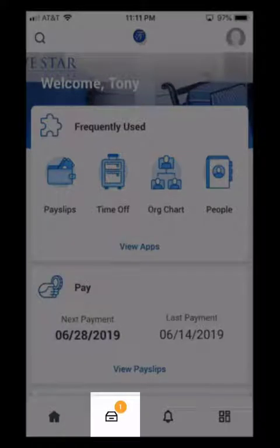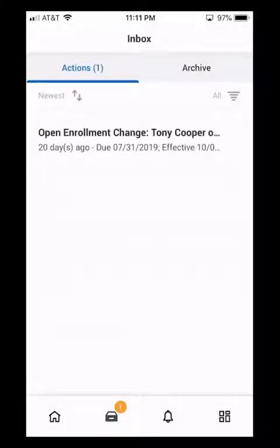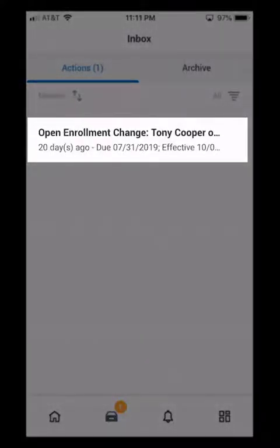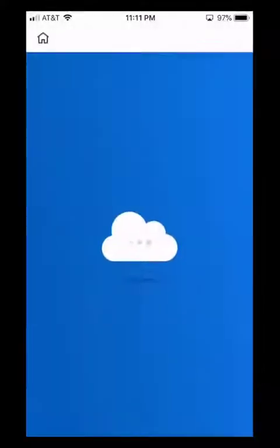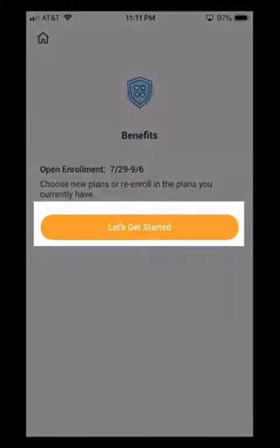To do that, I'm going to click on the Workday Inbox icon at the bottom of the screen. It's going to bring up your Workday Inbox, and we do see we have Open Enrollment Change there. I'm going to go ahead and click on that, and then click on Let's Get Started.